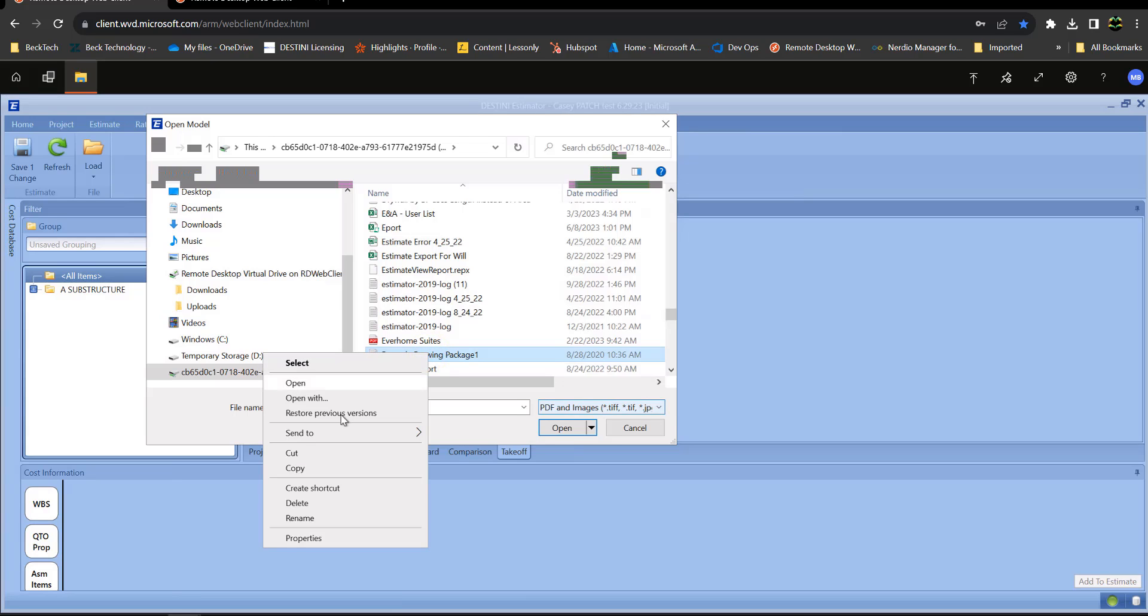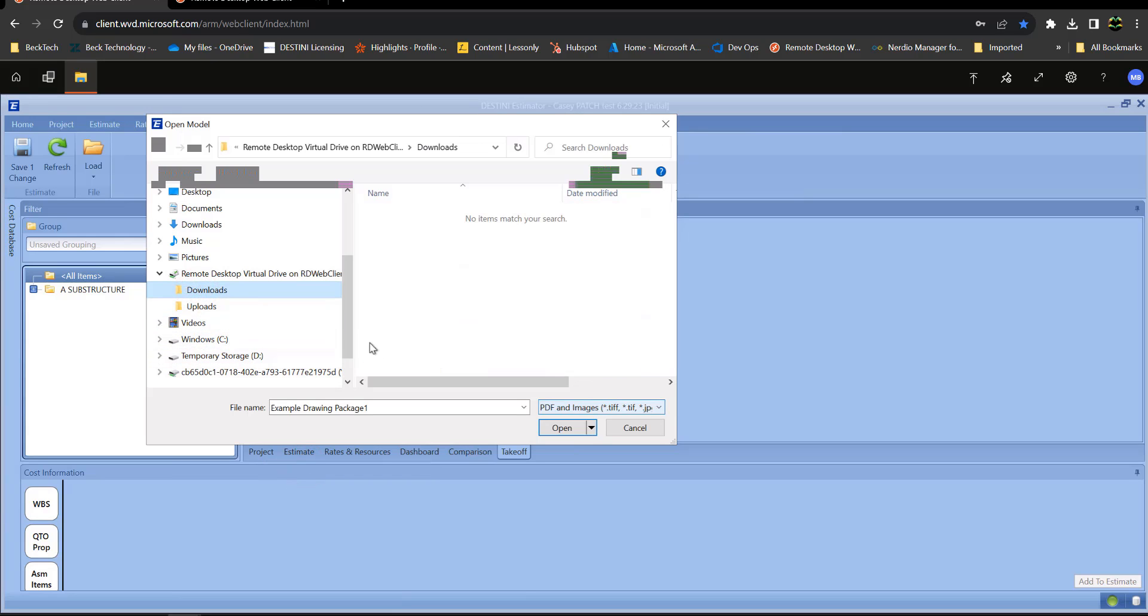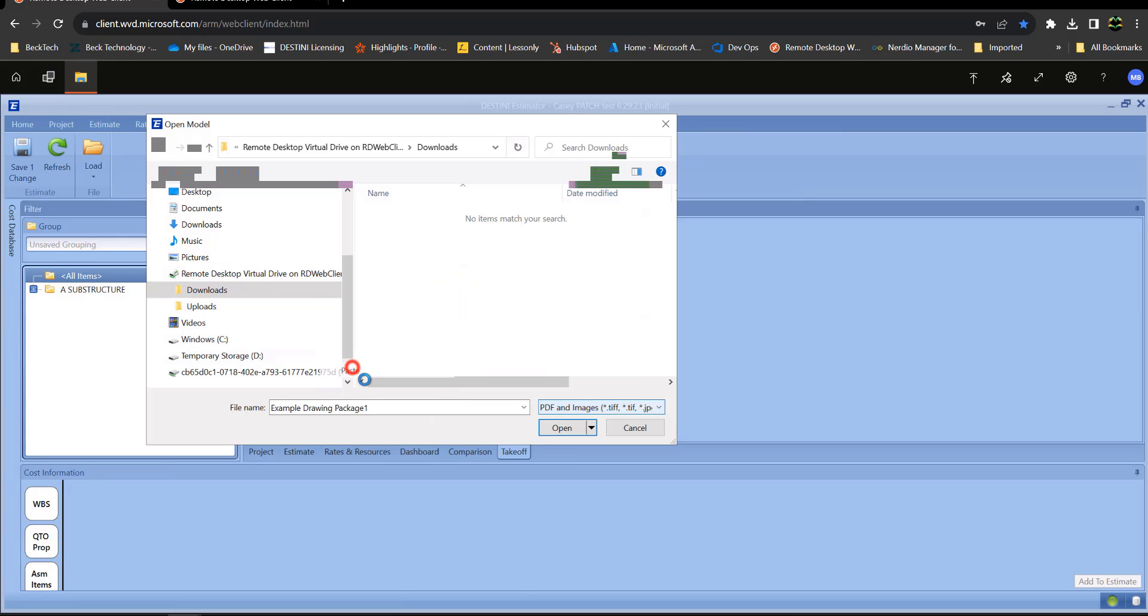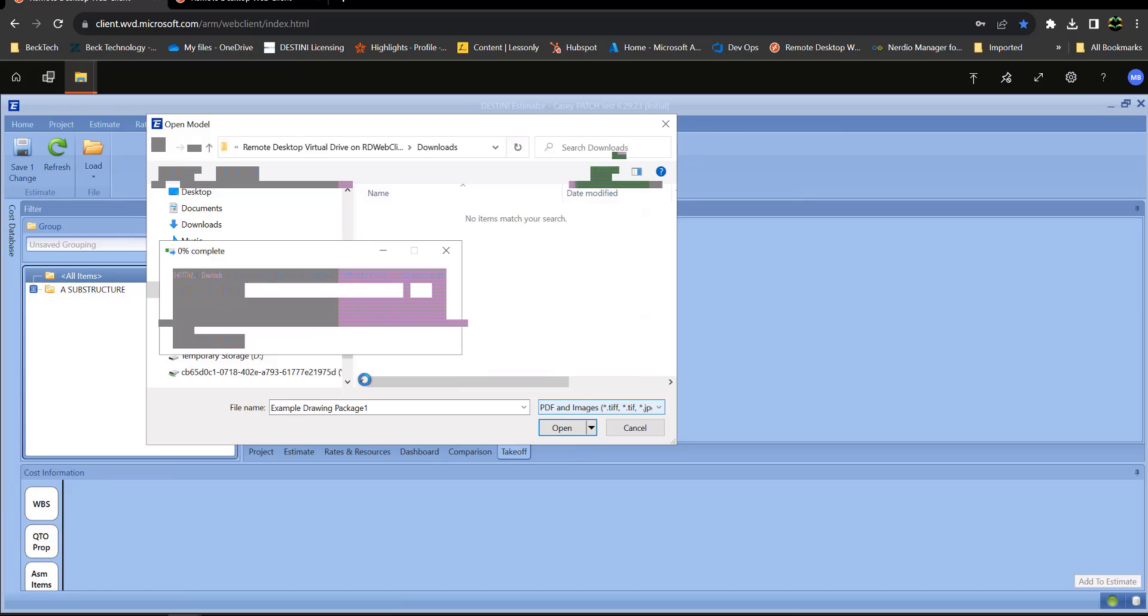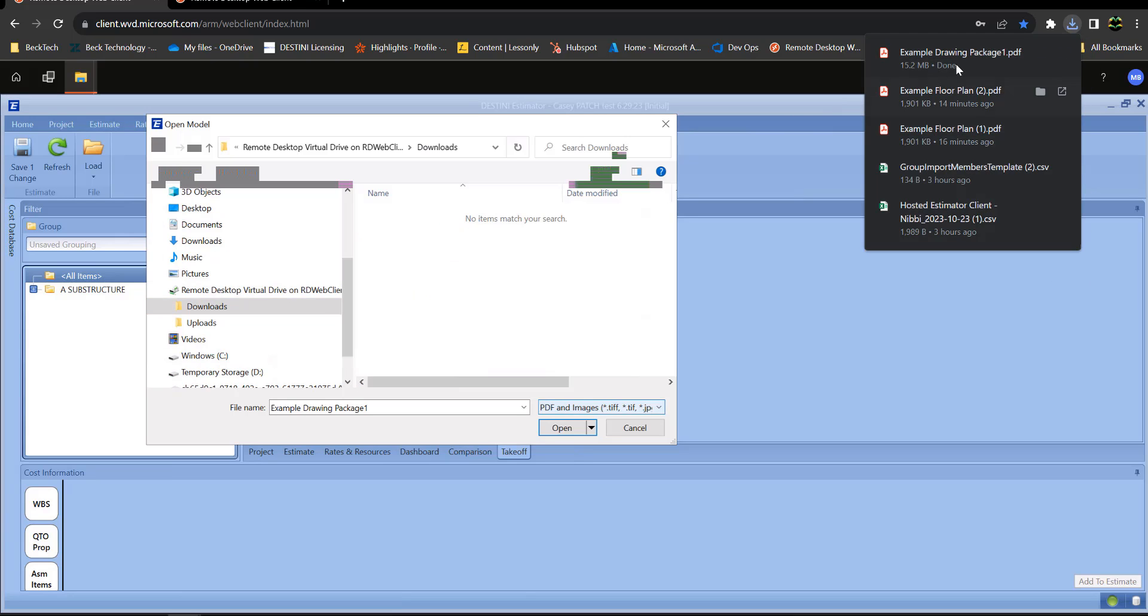What I want to do is right-click and I want to copy this file. Then I want to move it to my downloads here, so I'm going to go to my downloads, right-click and paste. And then what's happening, it's downloading from here, so it just downloaded.